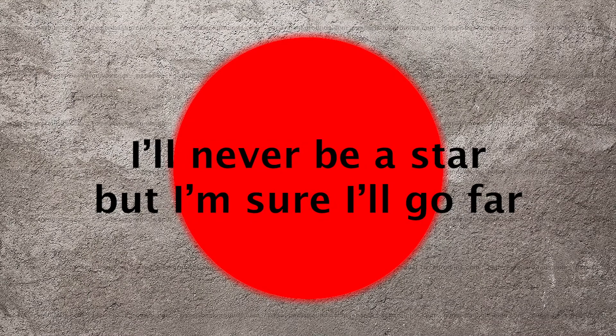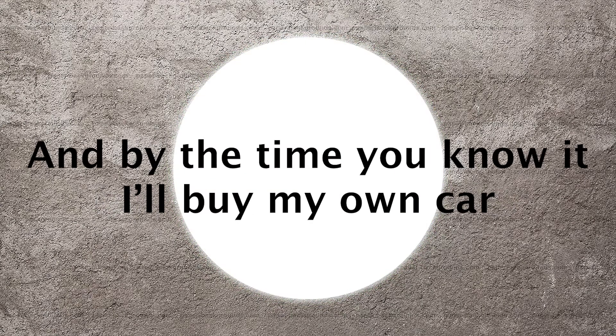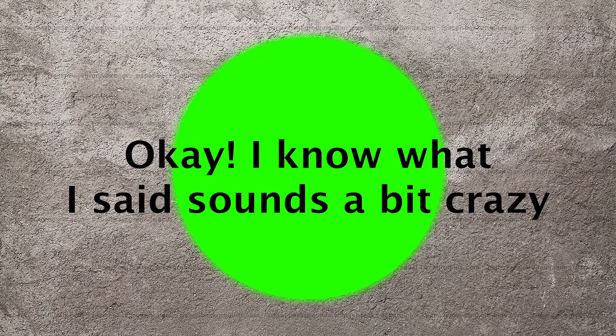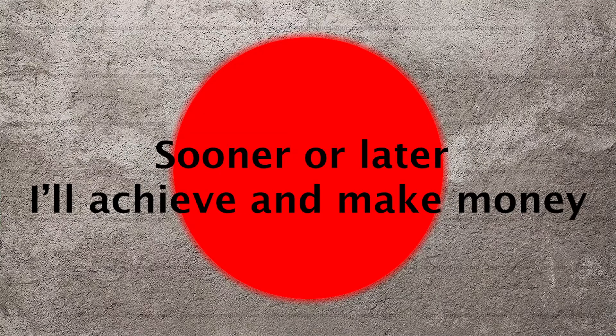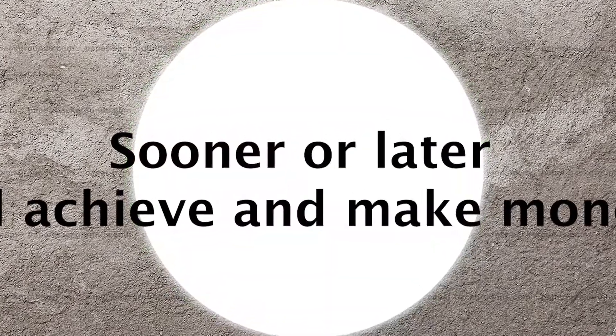I'll never be a star, but I'm sure I'll go far. And by the time you know, I'll buy my own car. Okay, I know what I said sounds a bit crazy. Sooner or later, I'll achieve and make money.